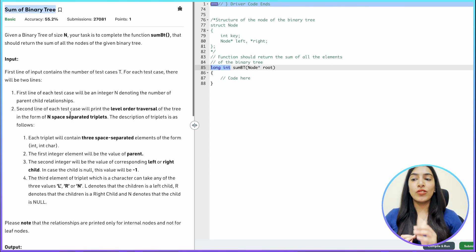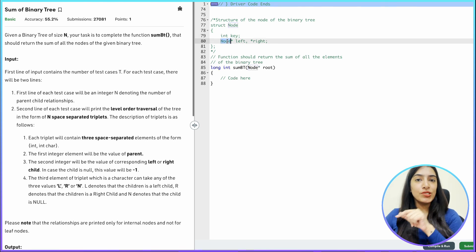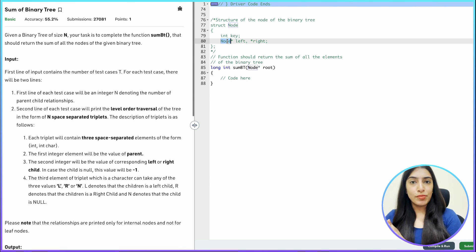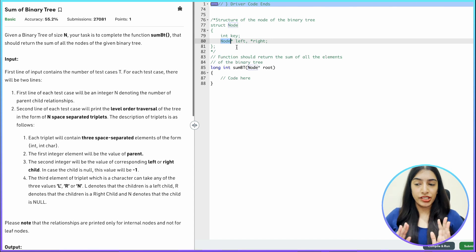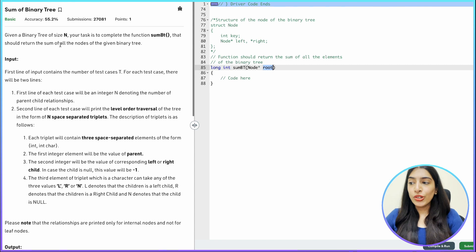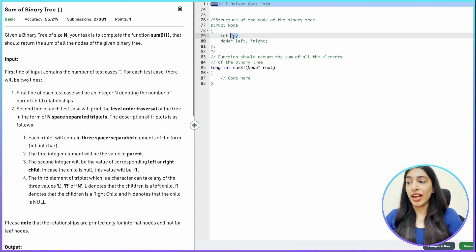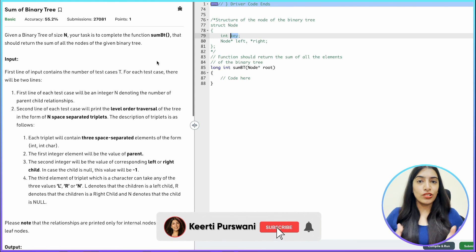So this is the question we are going to do today: Sum of Binary Trees. You are given a binary tree and passed a node. Every node has a key — an integer value — and every node will have two children: a left child and a right child. If a child is not present, left or right will point to a null pointer. You have to complete the function that returns the sum of all the nodes of the given binary tree — meaning the sum of all the key values.